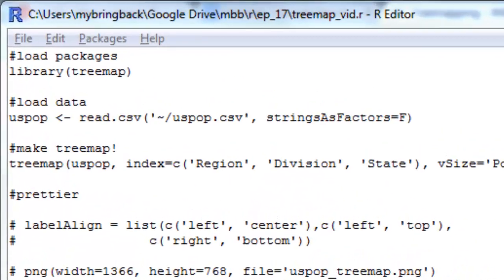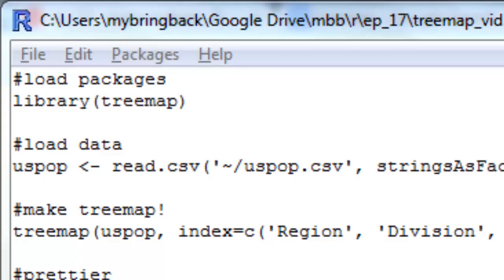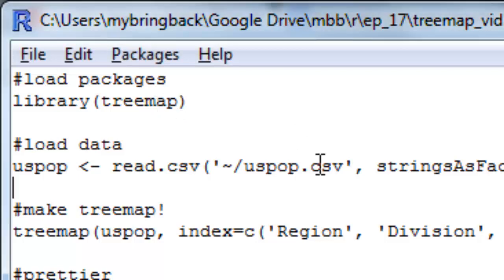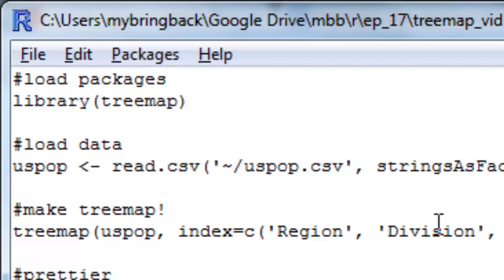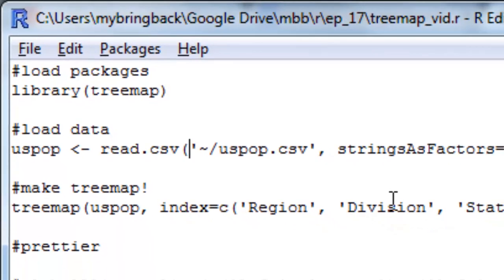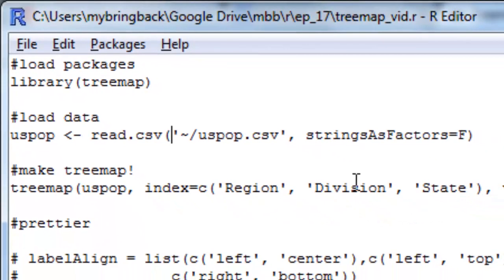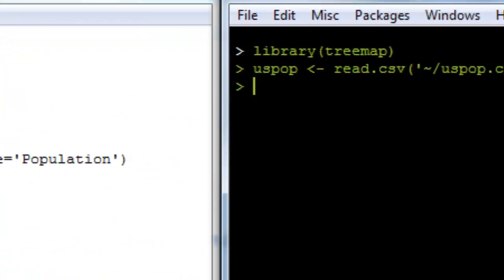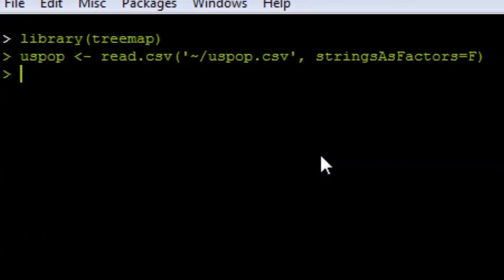Alright, so I've got my script over here on the left-hand side of my screen. Let's take a look at what it's got. We're going to load up our library, which is called treemap, not surprisingly. If you don't have this package installed, go ahead and do so using that install packages function we've shown you so many times. And then we're going to load up some data here in my home directory. I've got a file called uspop.csv, so we'll load that up, and let's just pop over here and take a quick look at it.